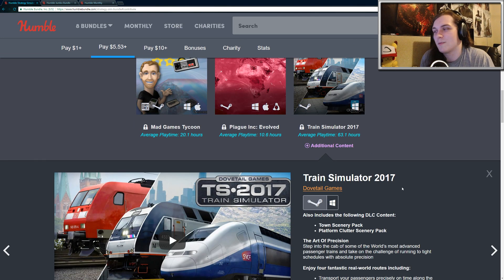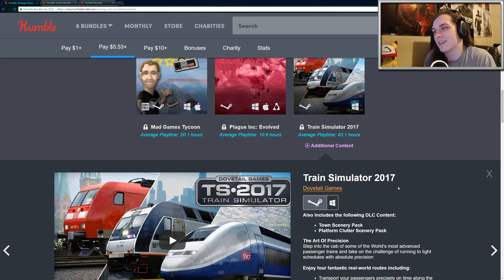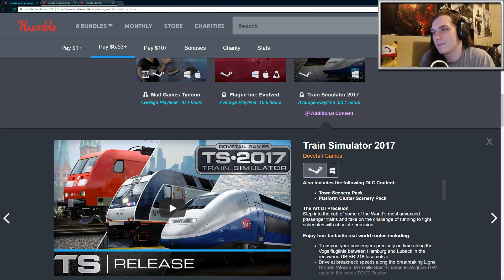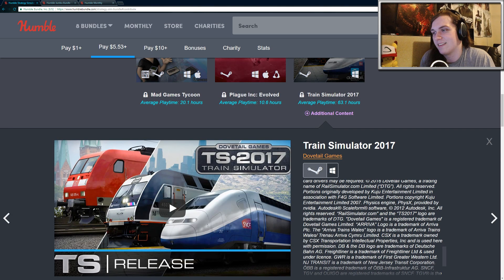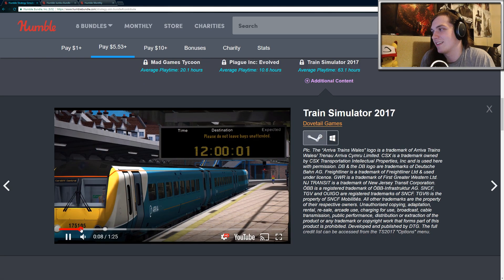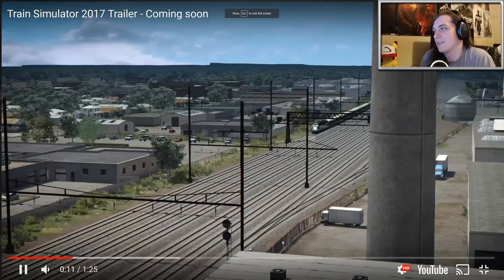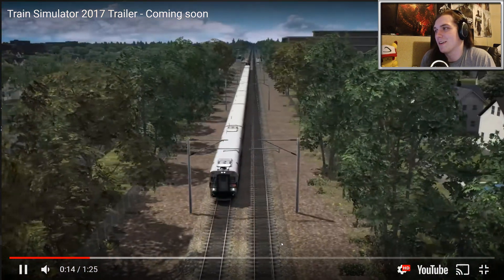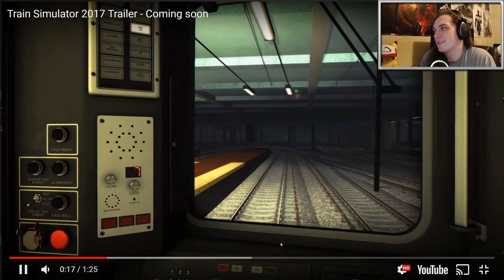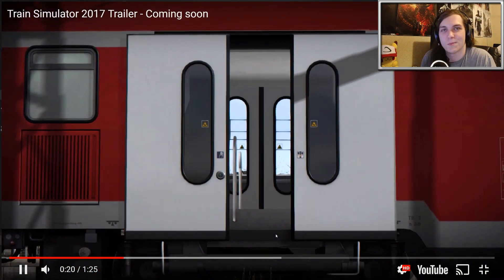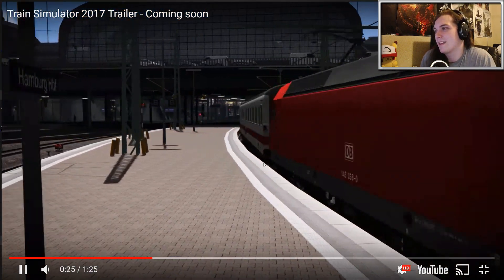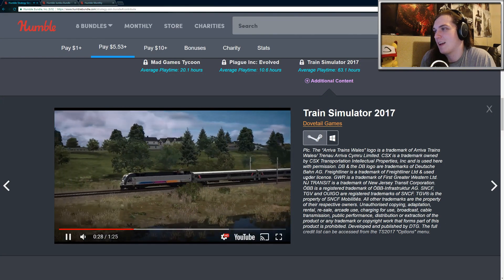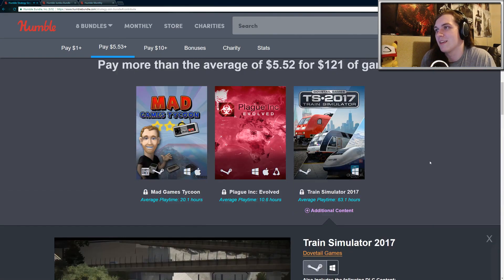Train Simulator 2017. So Train Simulator has been out for a long time. Basically every year they change the name to the following year. So next year it's going to be Train Simulator 2018, but it's going to be the same exact game. You also get some DLC, Town Scenery Pack, Platform Clutter Scenery Pack, nothing great. But Train Simulator is basically exactly what it claims to be. You drive like subway trains around. Honestly, I don't see too much enjoyment in something like this unless you're really into trains or if you're planning on becoming a train conductor in the future. But yeah, it's basically just a simulator. It's nothing too special. I probably wouldn't suggest getting Train Simulator, but that's just me.